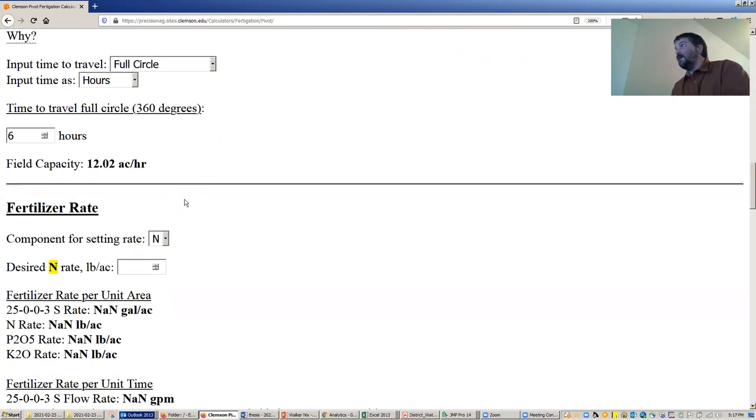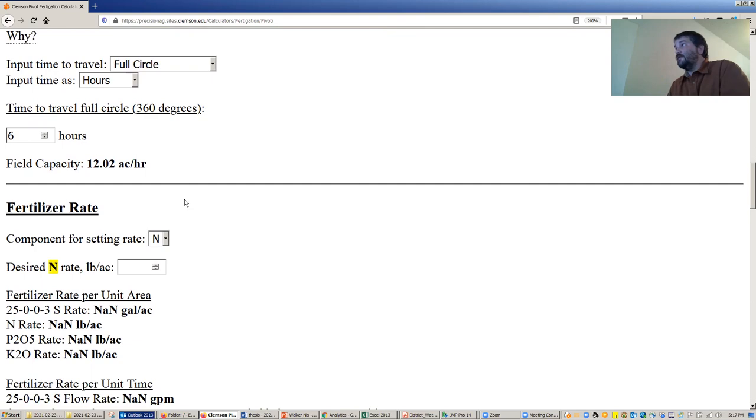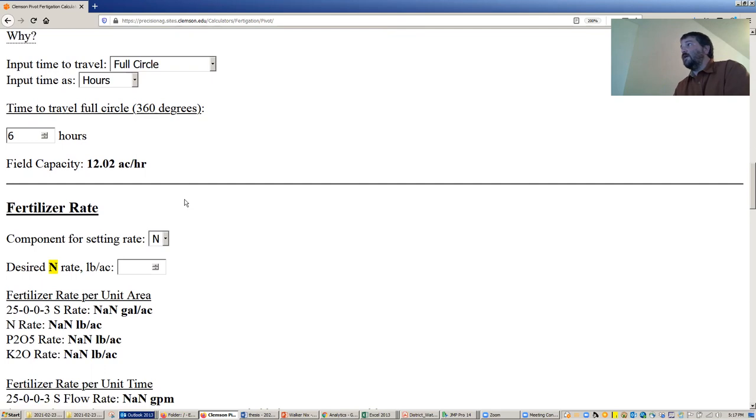By the way, you can access this anywhere where you have internet access. So be it on your cell phone, standing in the field next to your injection system, laptop, tablet, desktop, it really doesn't matter. If you have a web browser, you can get to this website.